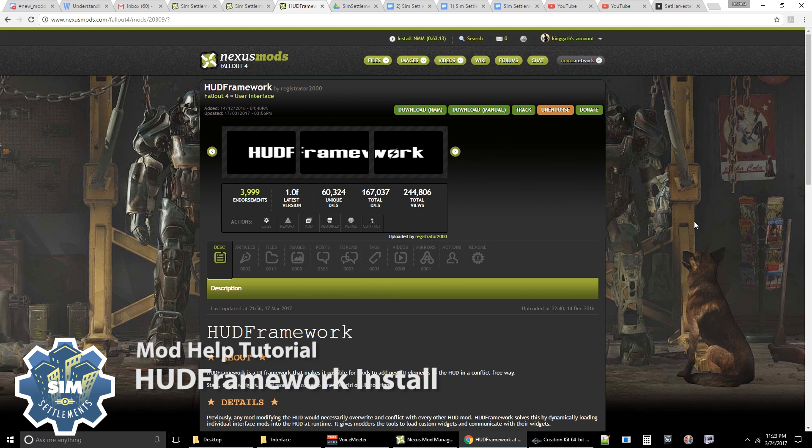So the first step is very simple. I'm going to post a link below to this mod and you're going to want to download it just like you would any other mod. So it would be download NMM if you're using the Nexus Mod Manager or manual if you are not.